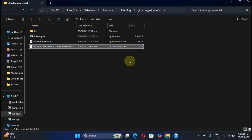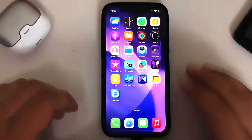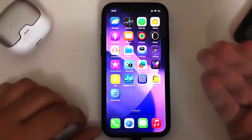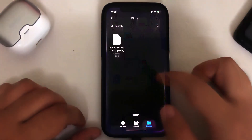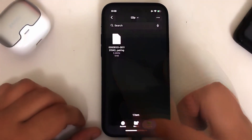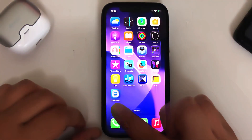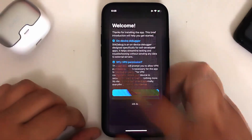Now you can send this file to yourself via email and then simply get it to your device. Once you transfer the pairing file from your computer to your iPhone or iPad, as you can see it right here, simply open SideStore Debug.